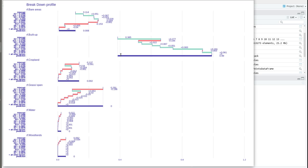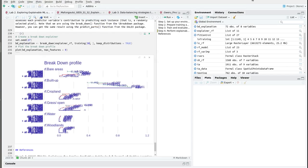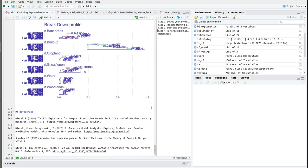The breakdown plot also shows us that the built-up areas dominate the overall prediction. In general, these results show poor model performance, which is of greater concern. Thank you very much for watching this tutorial. Please subscribe to my channel if you have not yet subscribed. See you in the next tutorial.